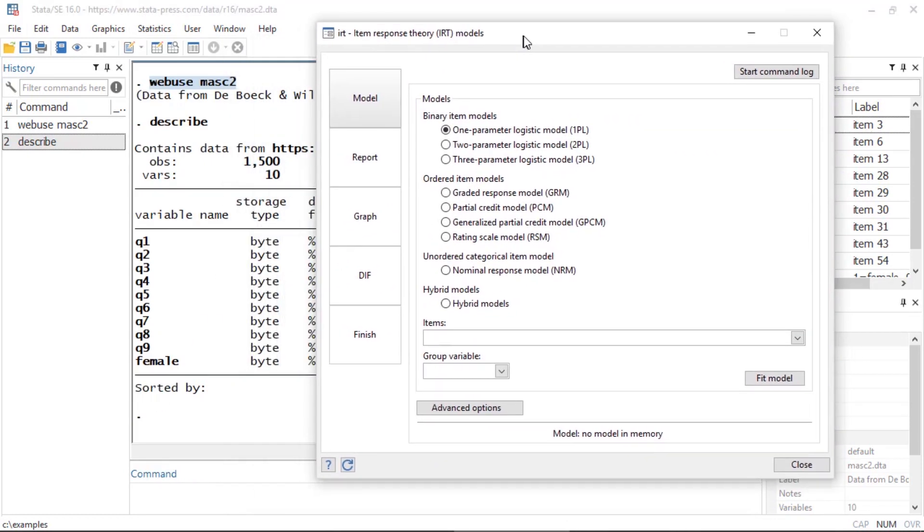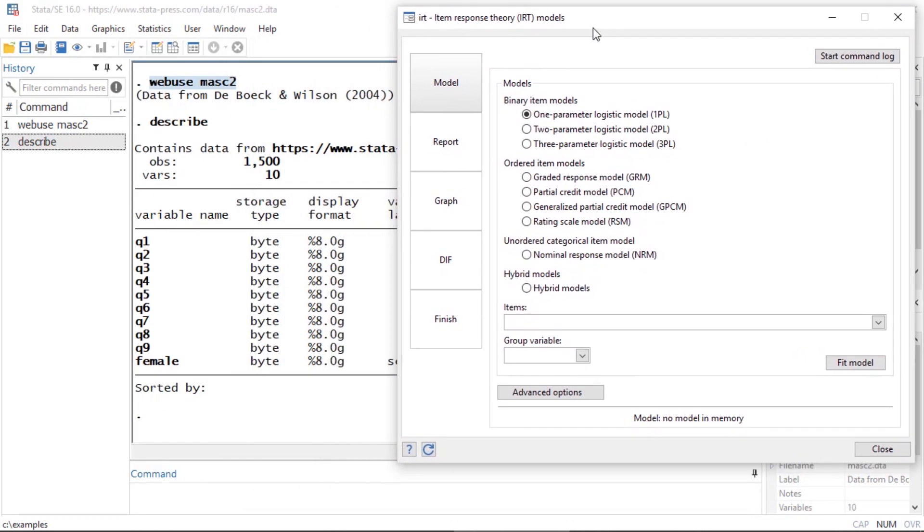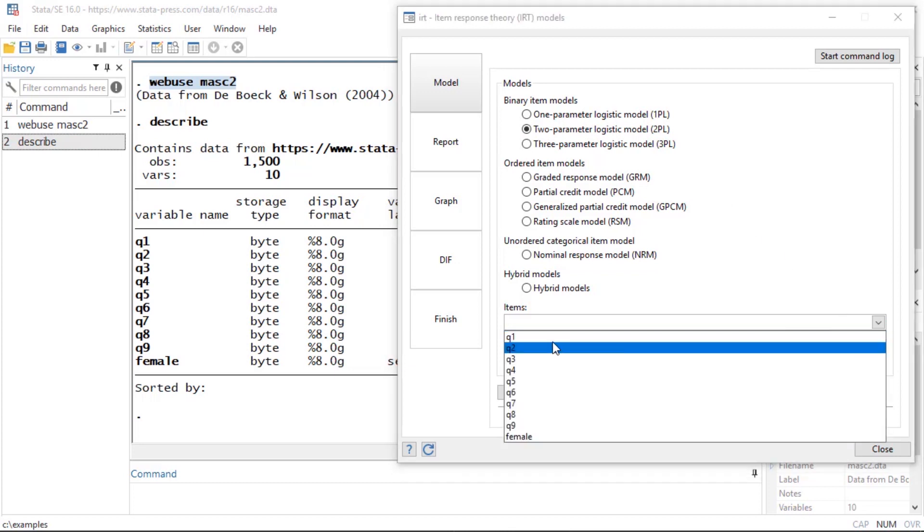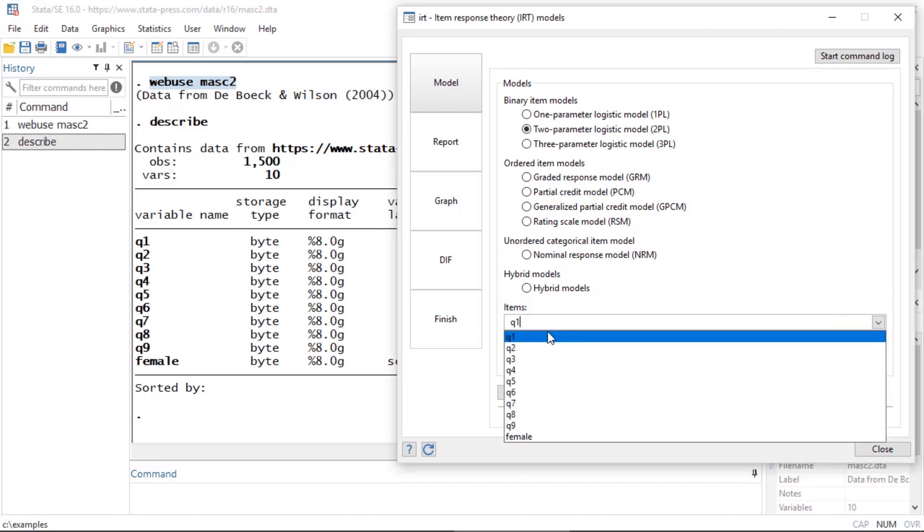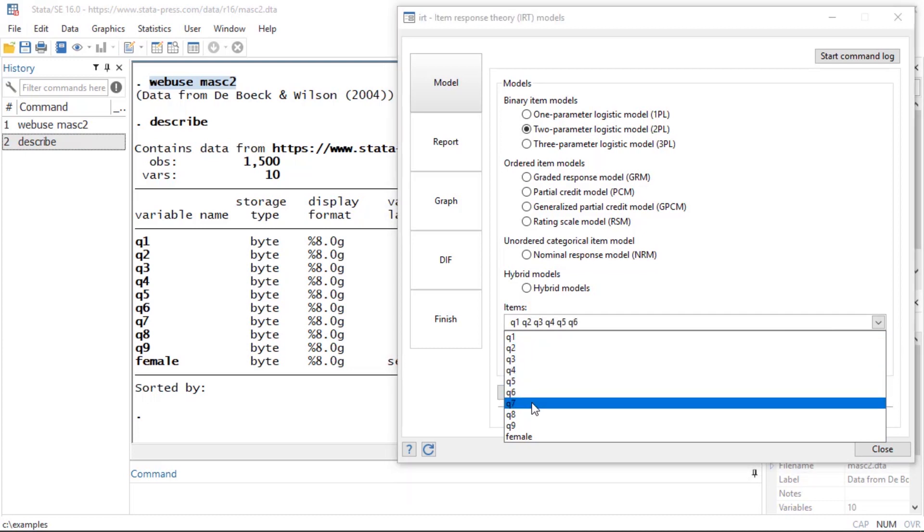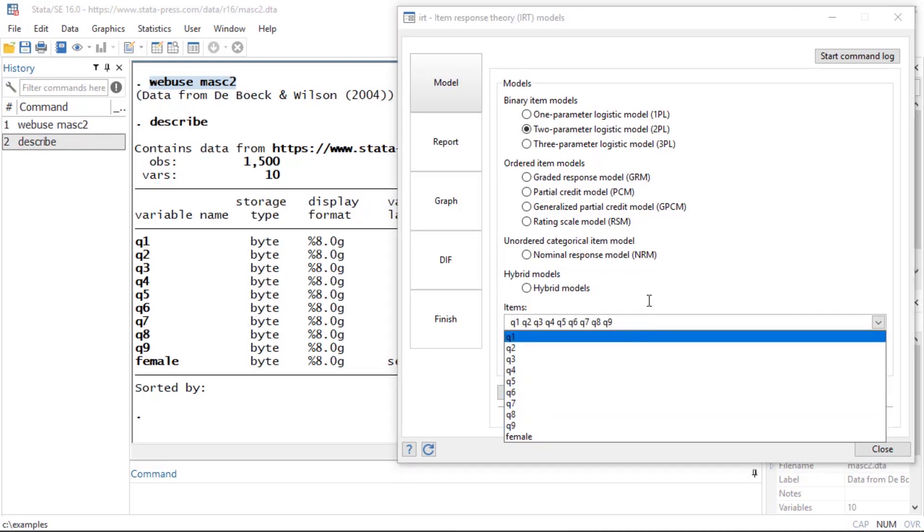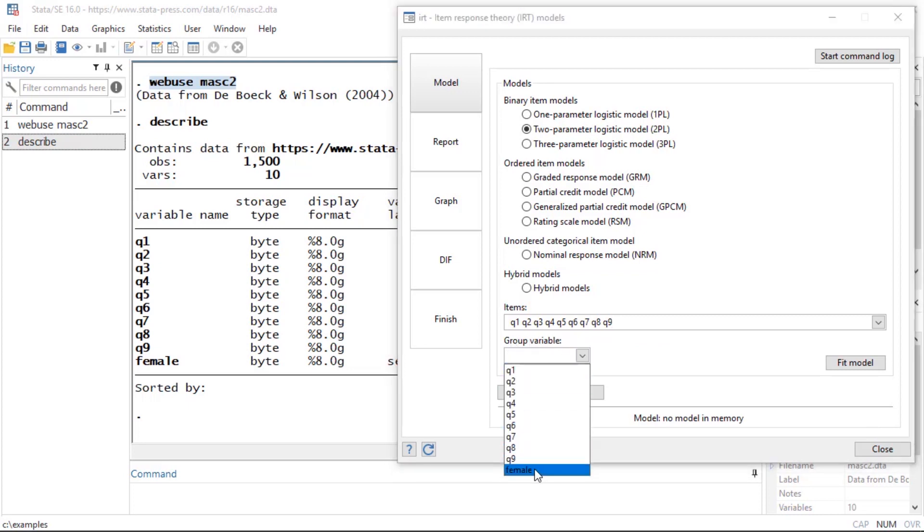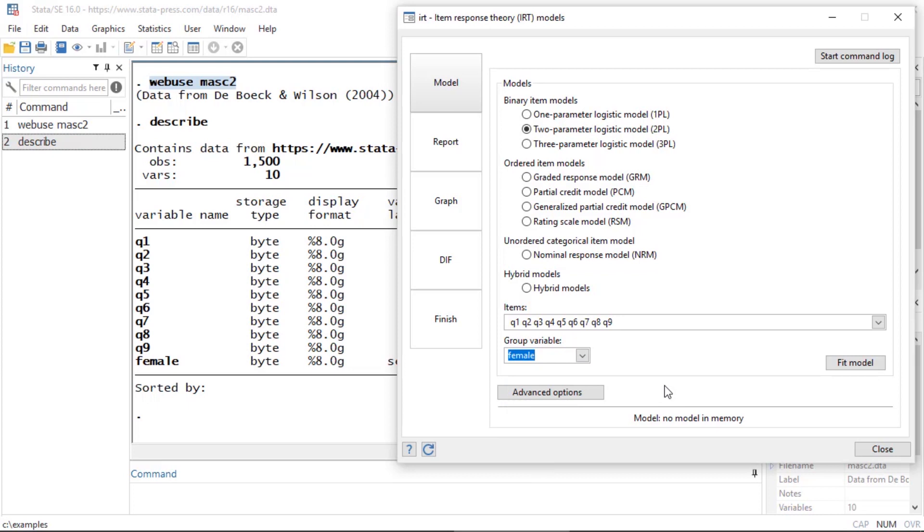I'm going to begin by fitting my model. I'm going to fit a two parameter logistic model or 2PL model. Here towards the bottom of the screen I can select the questions, so I'm going to select questions 1 through 9. Then just below the items box there's a box labeled group variable, so I'm going to select female for my grouping variable.